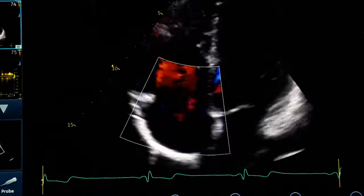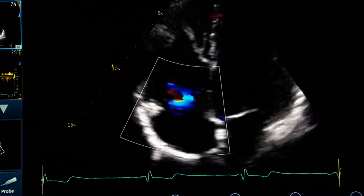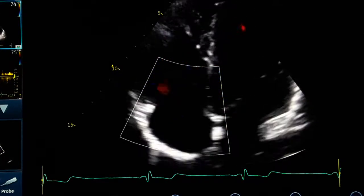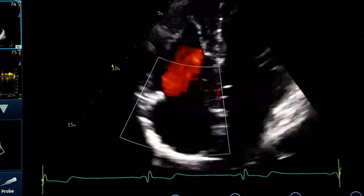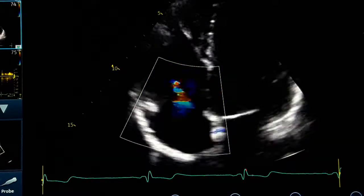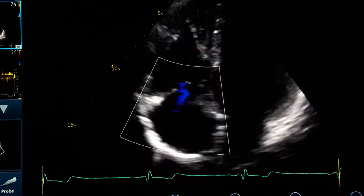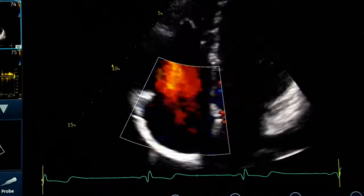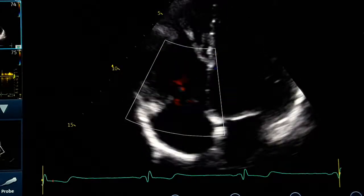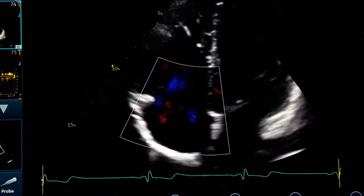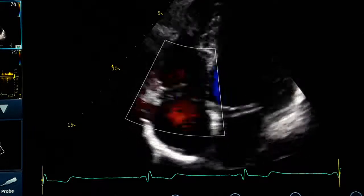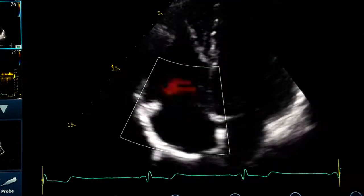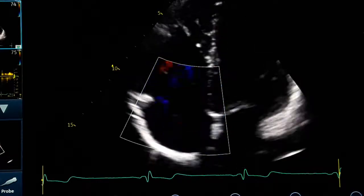Being a little off-axis doesn't matter, because we don't care about left or right ventricular foreshortening here. The most important thing is to detect the jet and make it parallel to the cursor for Doppler measurement. As a general rule, I recommend that beside the standard apical four-chamber view, you always also get an off-axis view by moving to the midline, a little higher than usual.